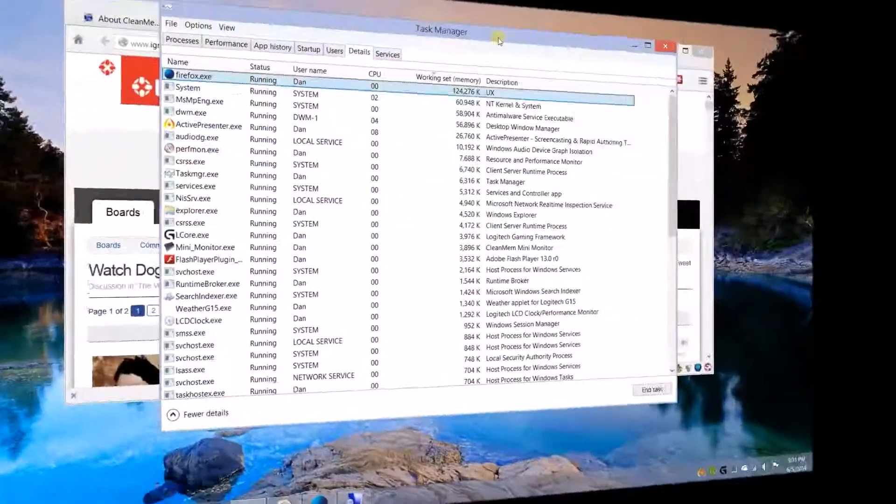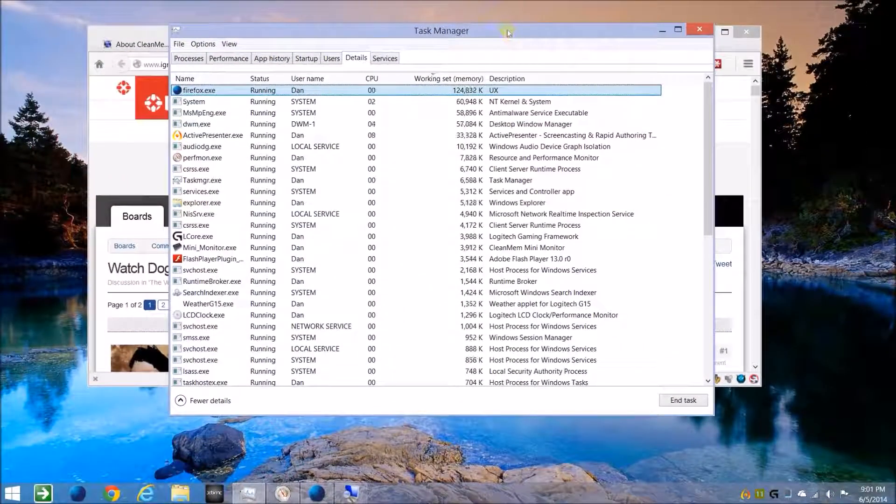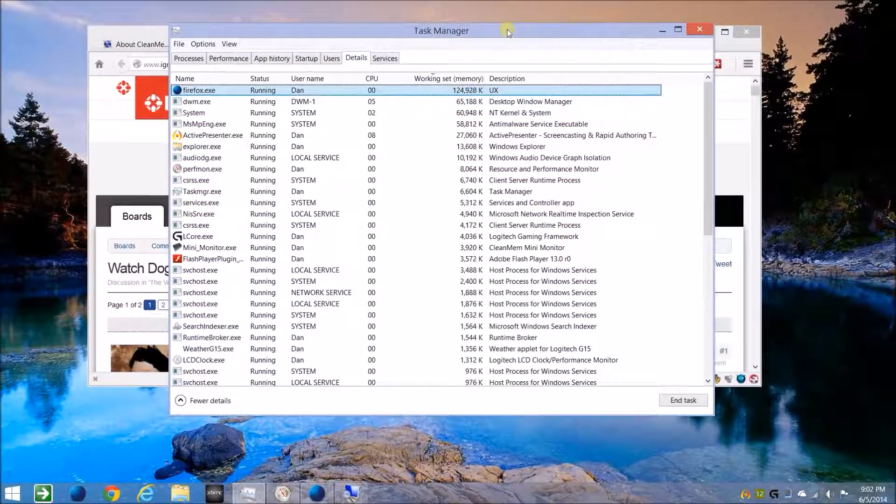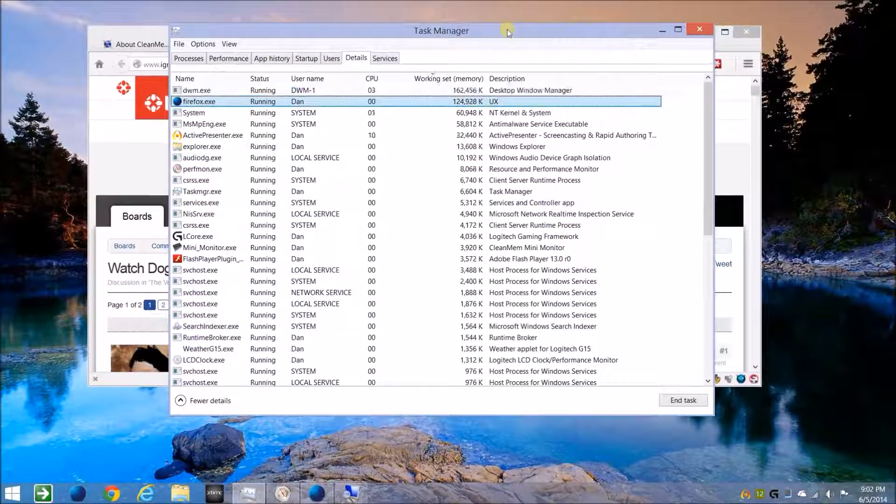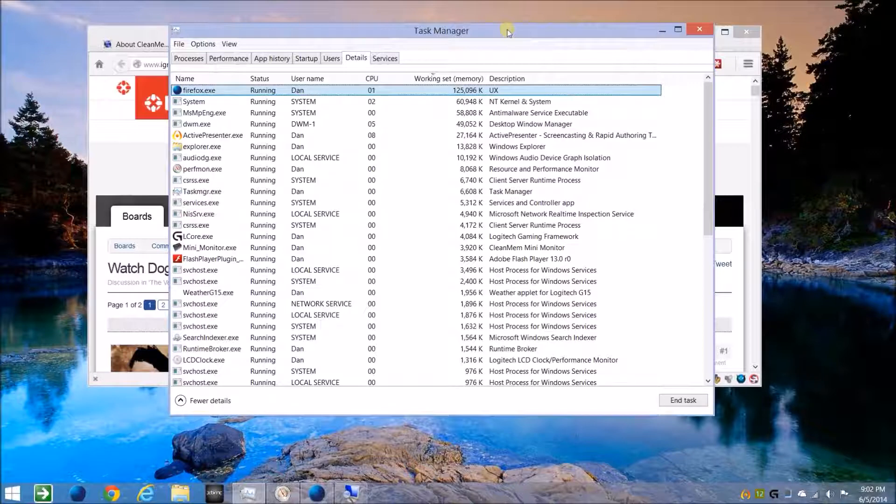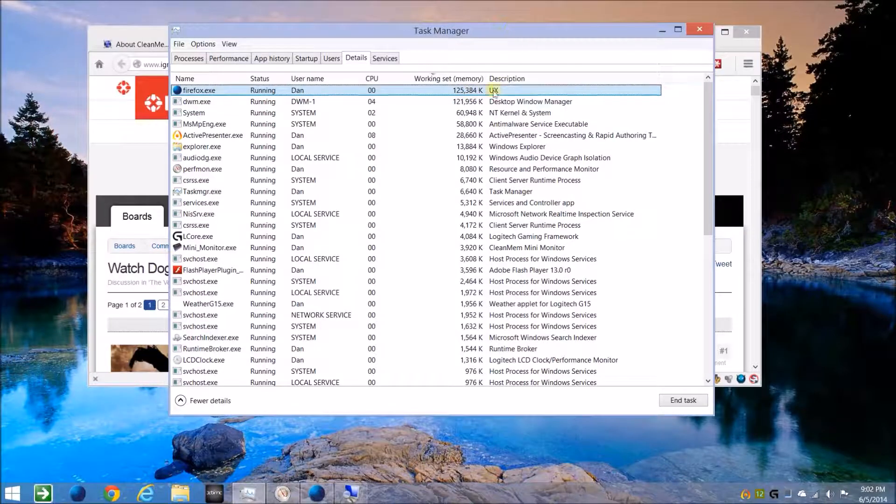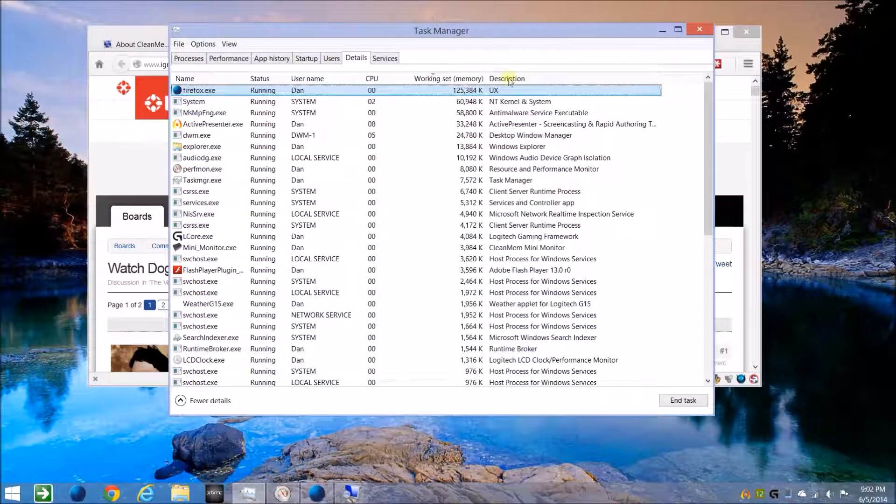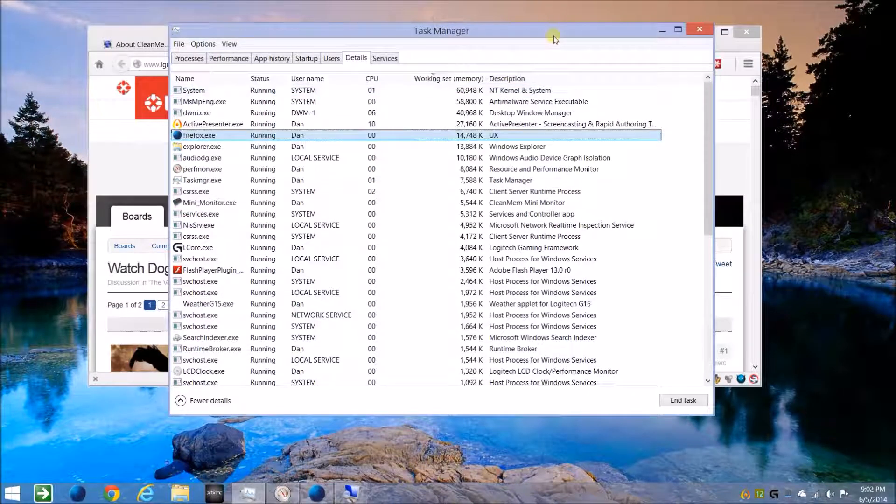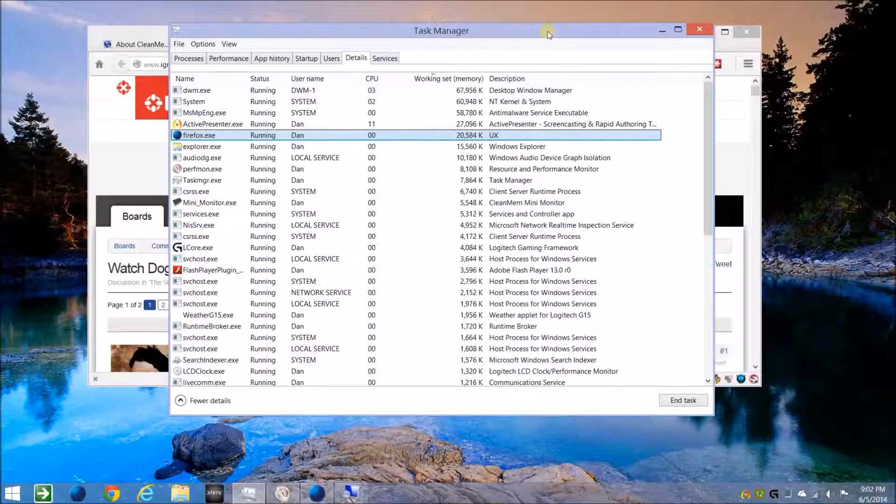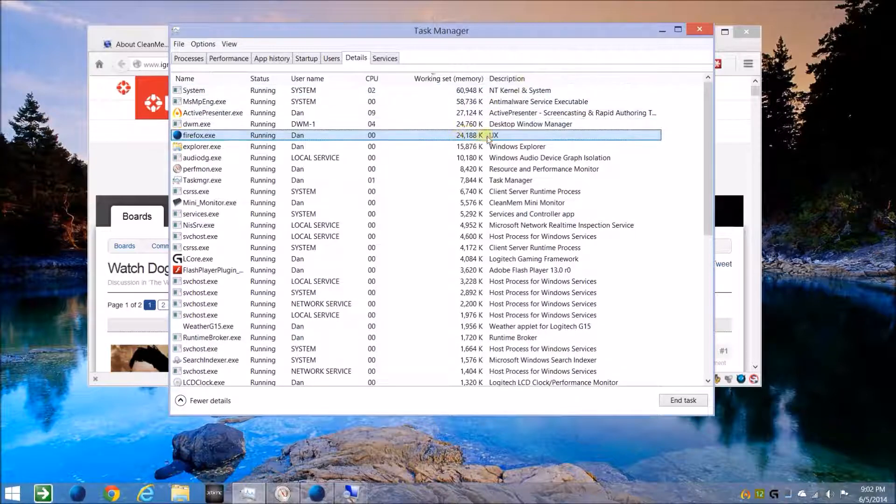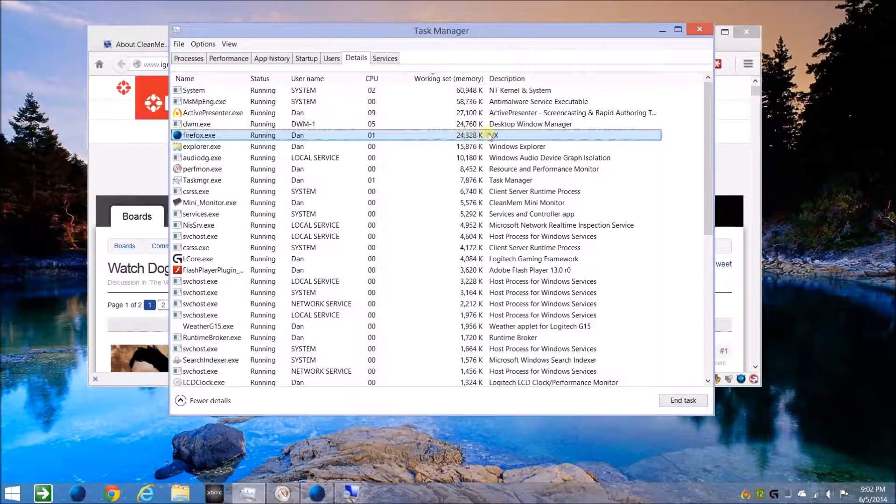So that's just a quick look at CleanMem and why I use it. Basically any program you run that has a memory leak, it should keep it in check by default. You don't have to set up a special parameter for it - it should just keep it low. And there goes Firefox has gone back down again.